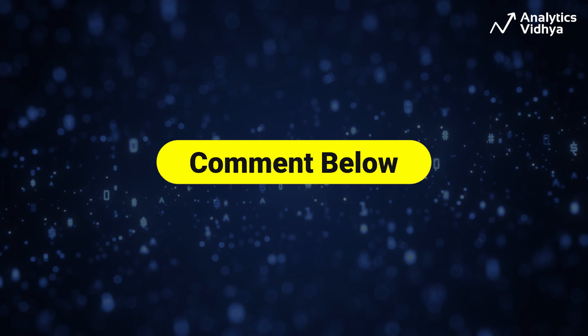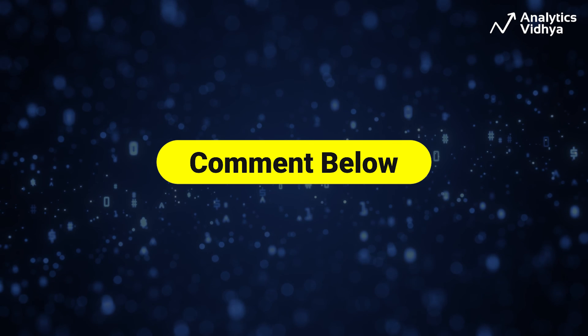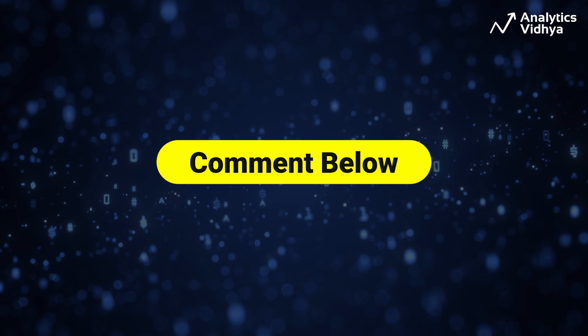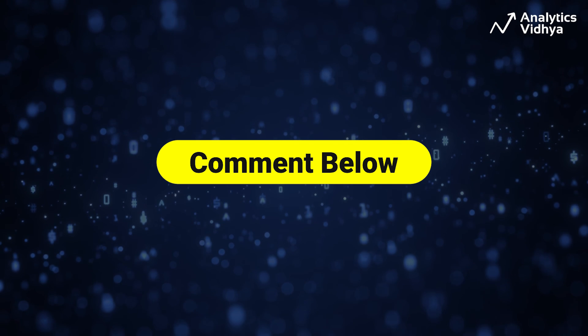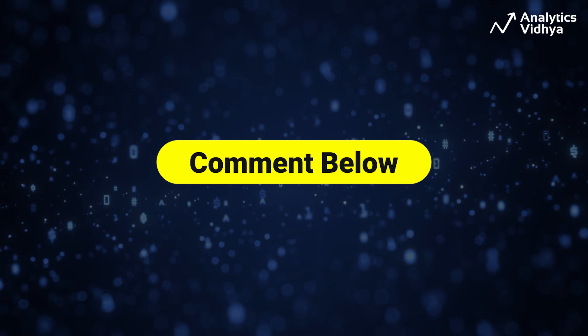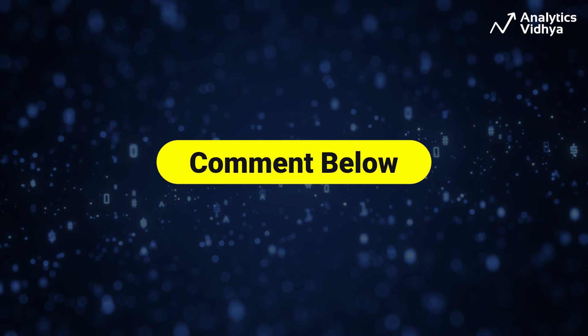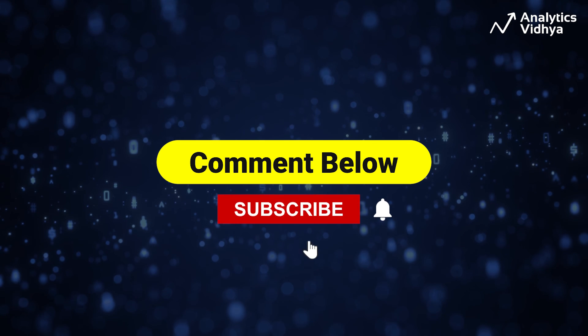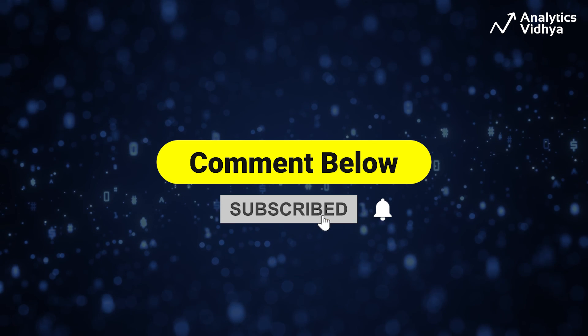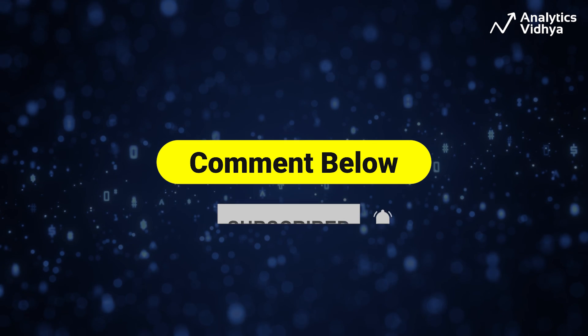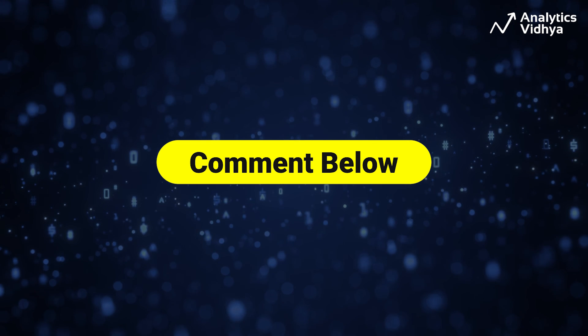So guys this is all we had for you today. If you have any questions specific to the problems we discussed, do put them in the comment section below and we'll be happy to answer those for you. Subscribe to our channel for more interesting data tech content. See you in the next video, goodbye.